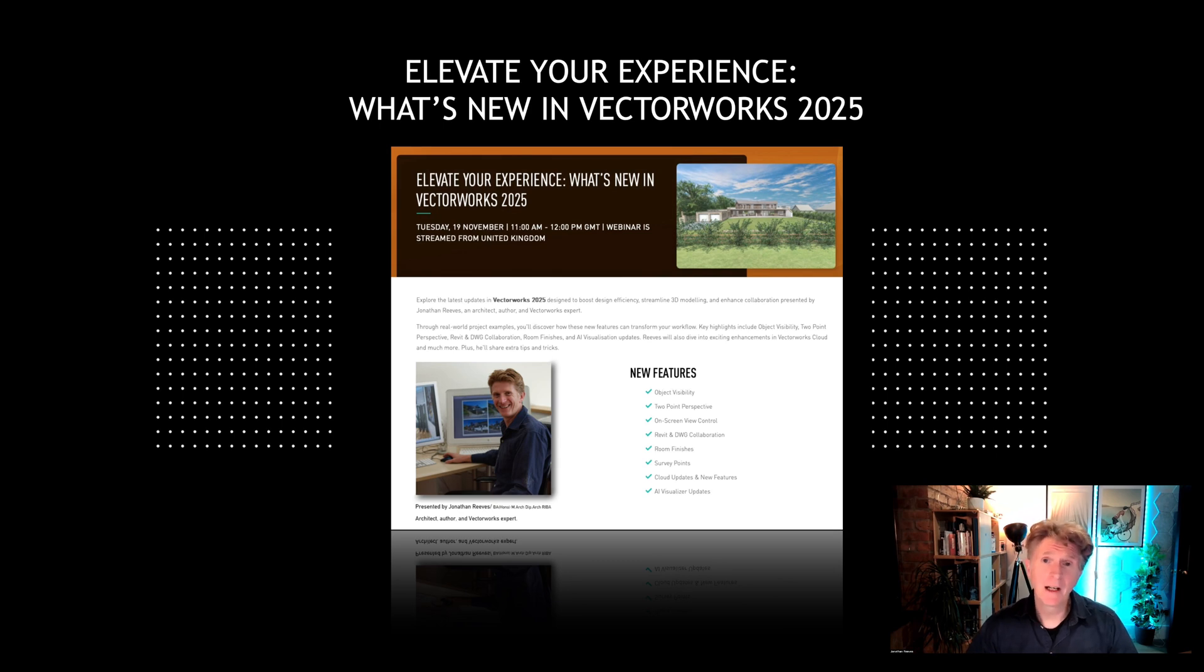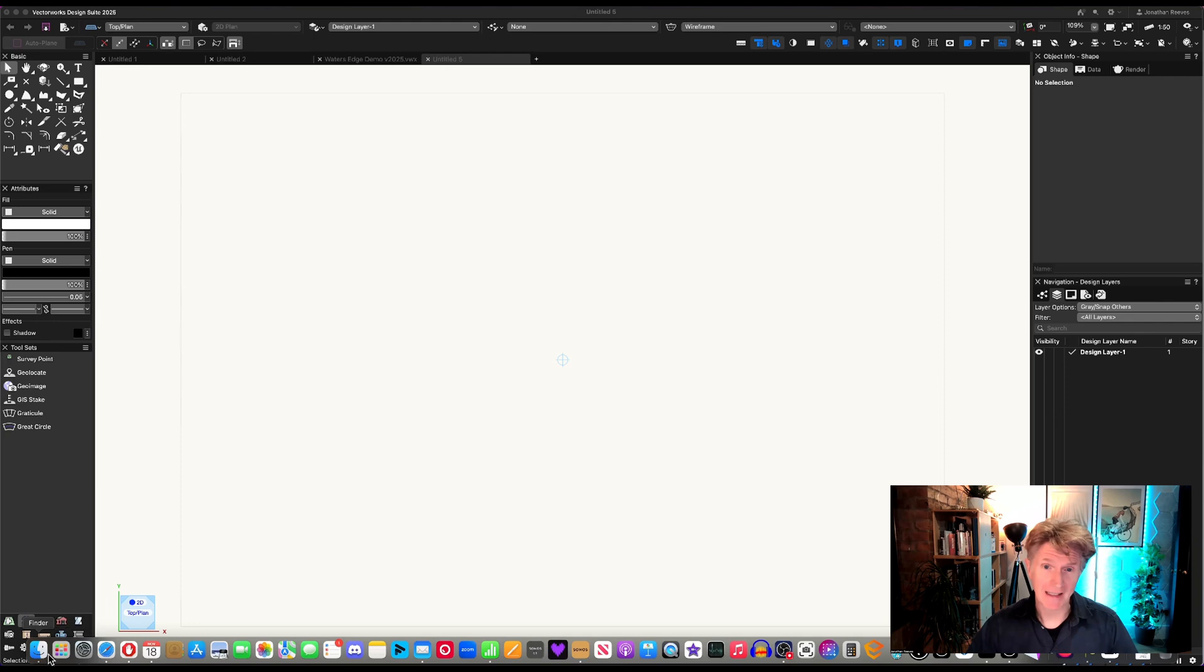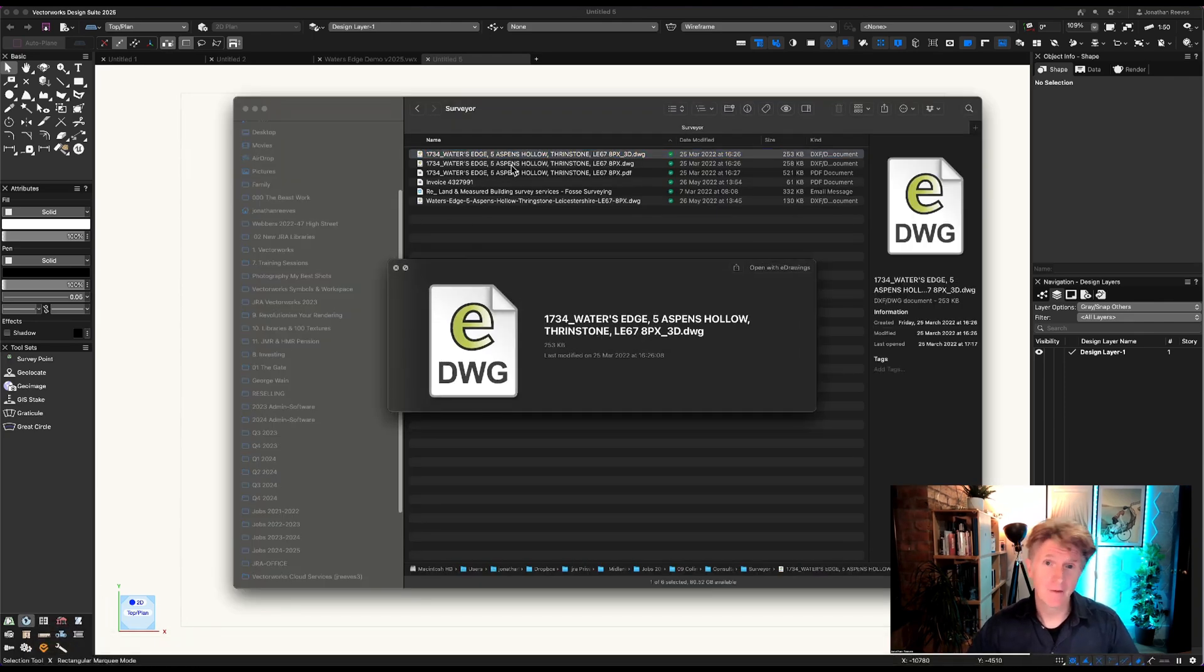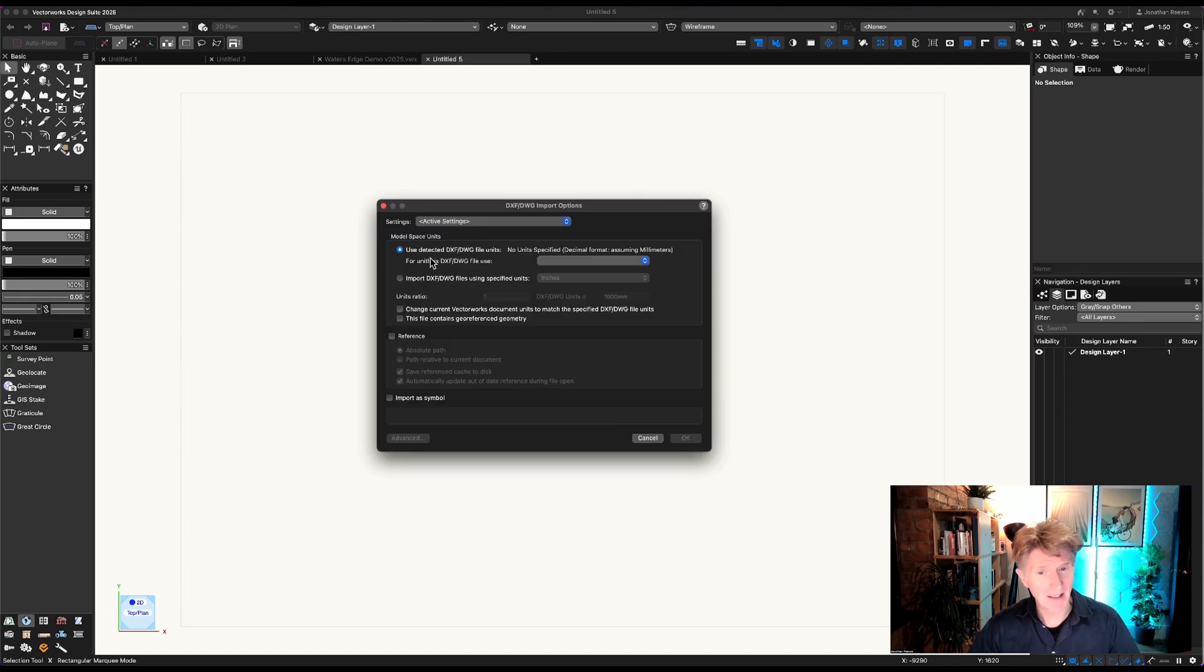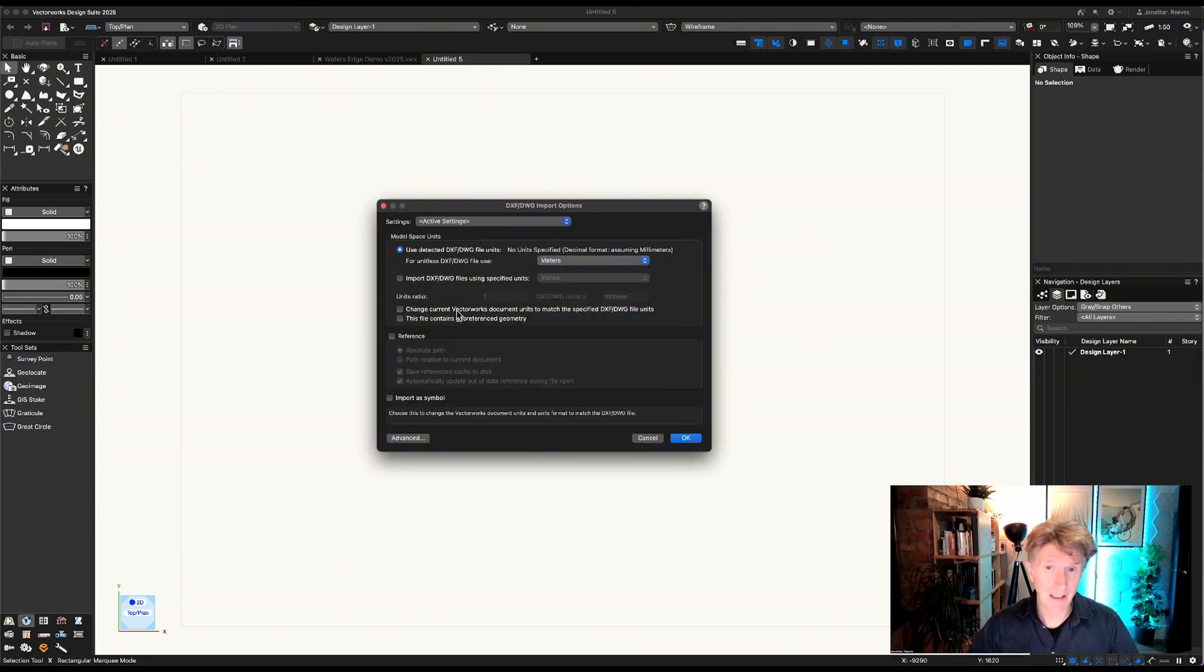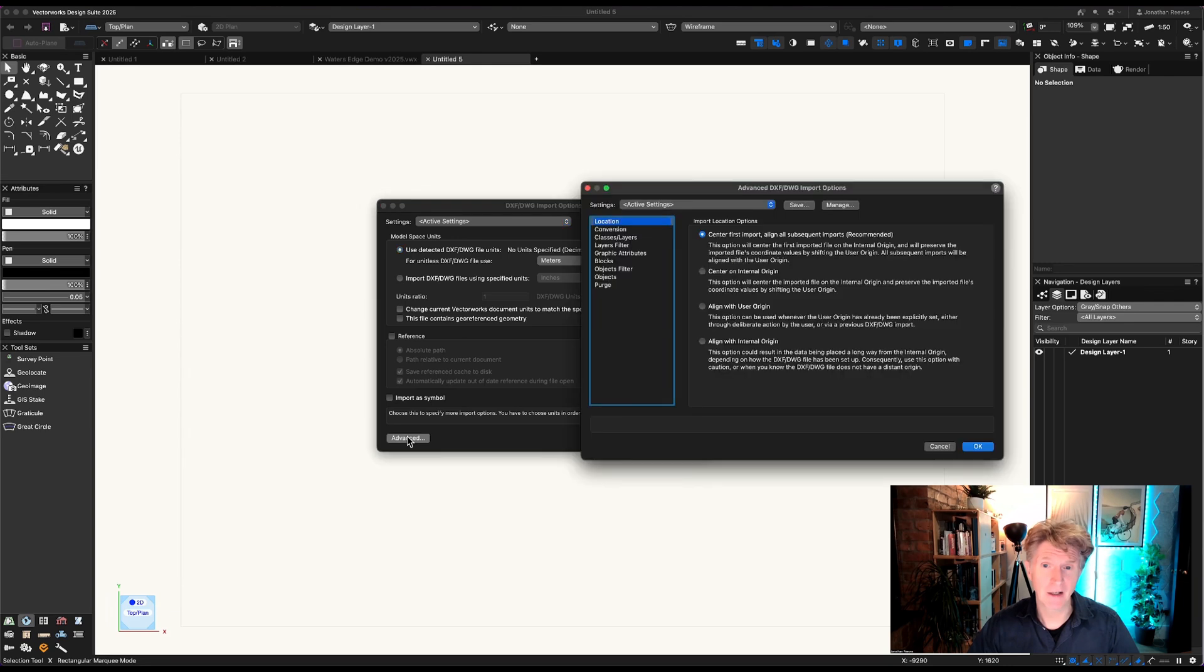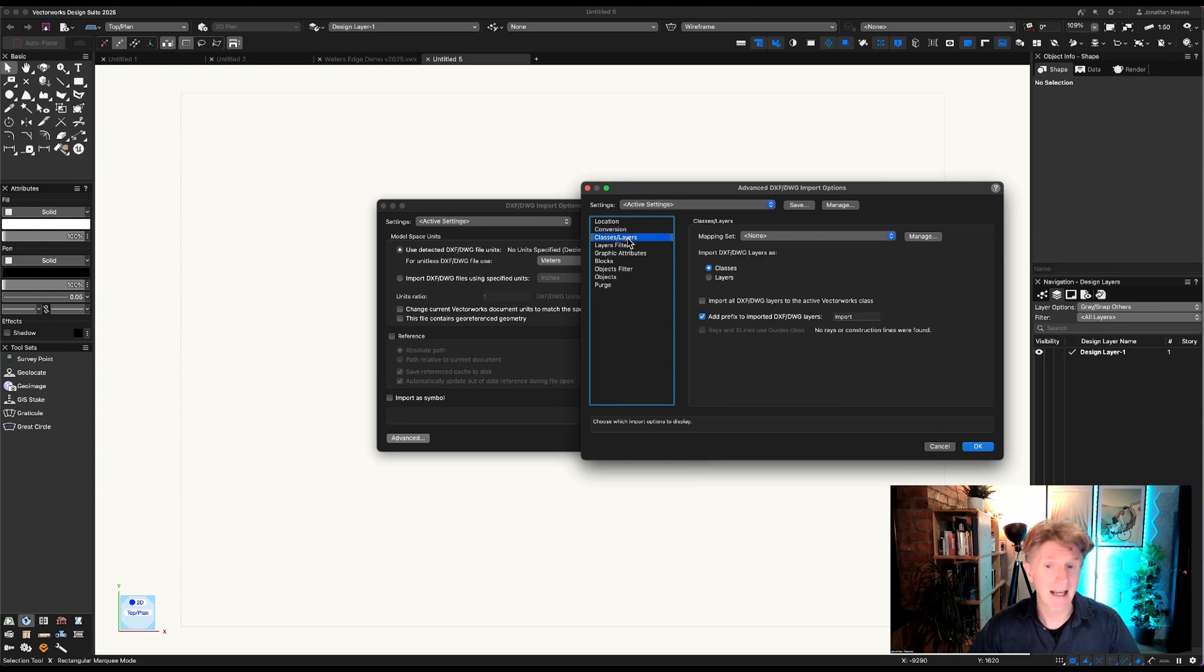So the next feature we're going to look at involves some of the new features for importing DWGs. I'm going to drag in the survey project for this Water's Edge property here and let's have a look at some of the import settings. Do remember to set the units either meters or millimeters depending on what you've got. You do have the option to georeference, and let's have a look at how we're going to translate our classes.